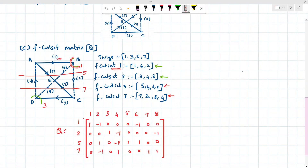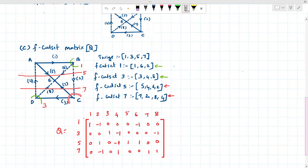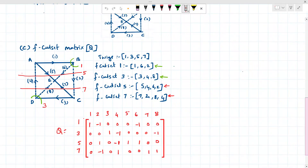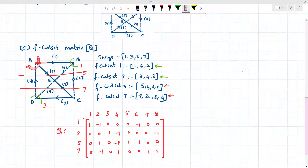This is called cut set one because the first branch of the tree is getting cut. Along with the first tree branch, the remaining branches are co-tree branches, which are six and two. Some divisions cannot be considered cut sets because they cut two branches of the tree. Cut set three: one tree branch — branch three — is cut, and the co-tree branches are four and eight. So cut set three consists of branches three, four, and eight.